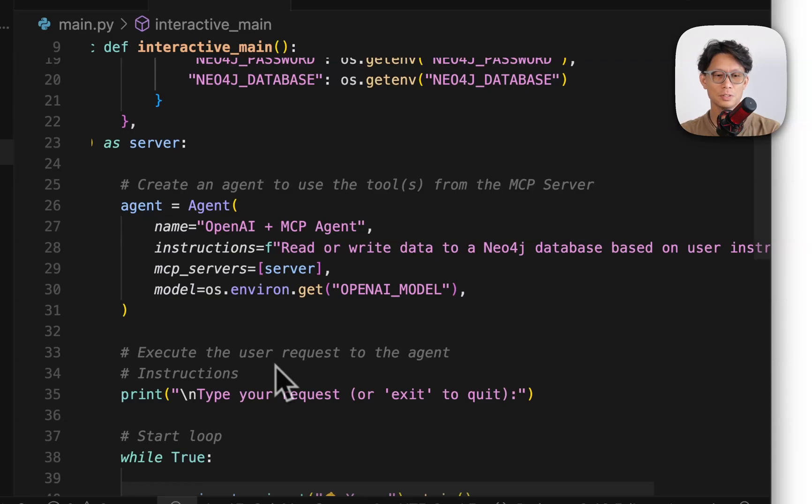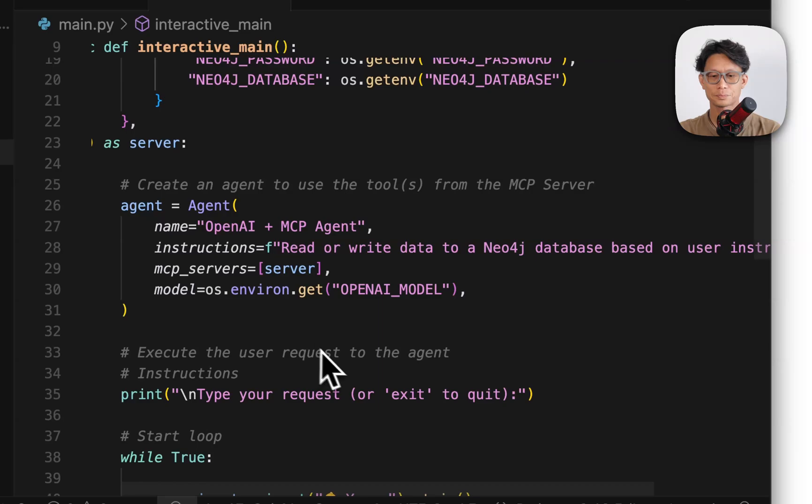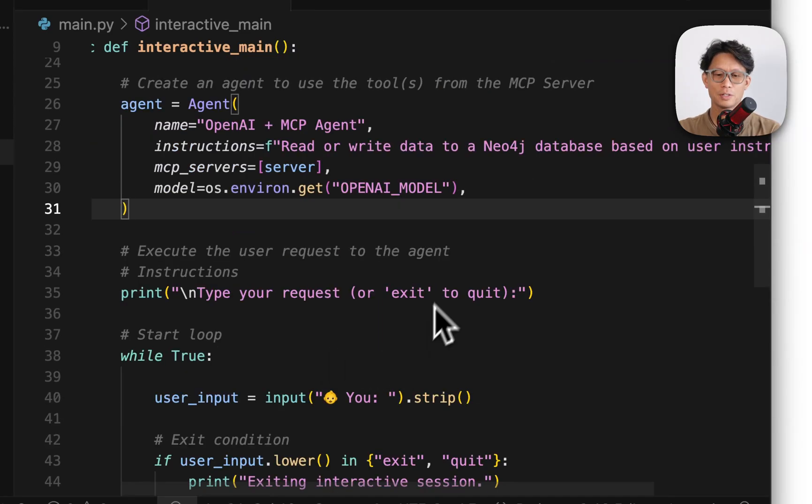In this case, back in the ENV file, I'm just using OpenAI's GPT-4 mini or GPT-4 nano.